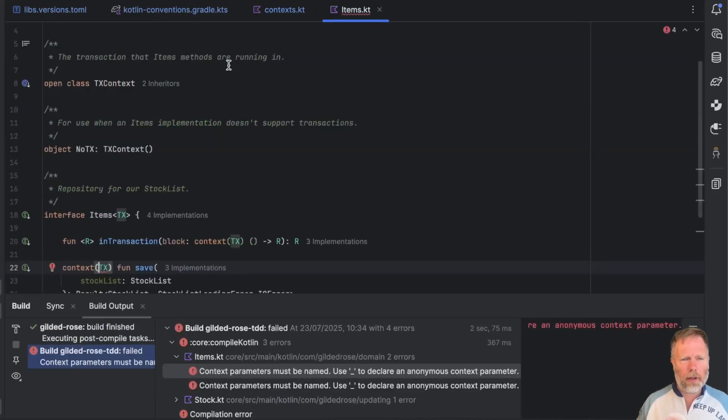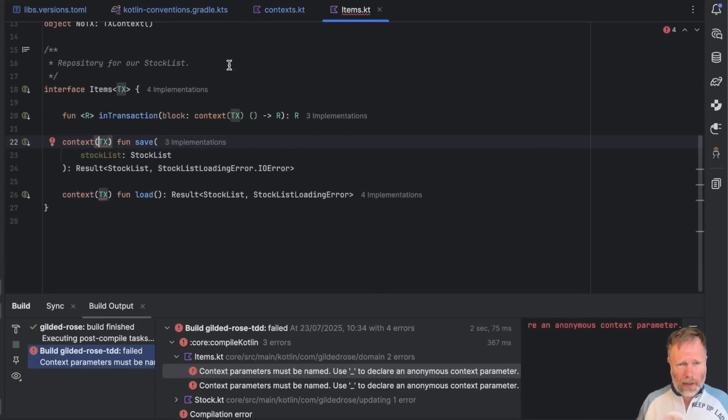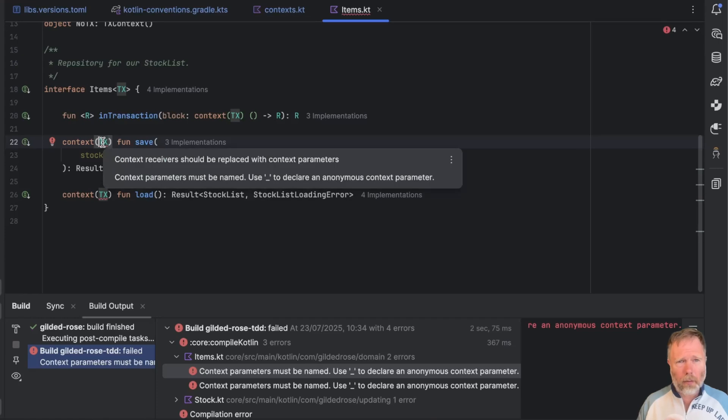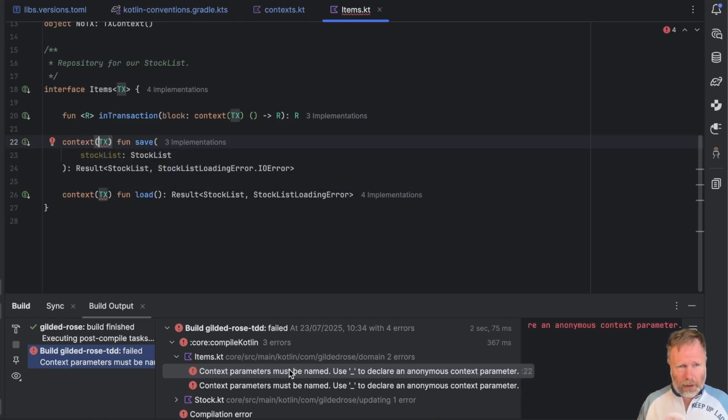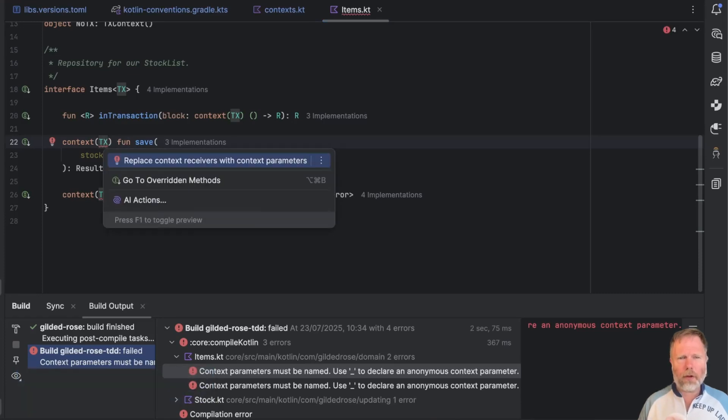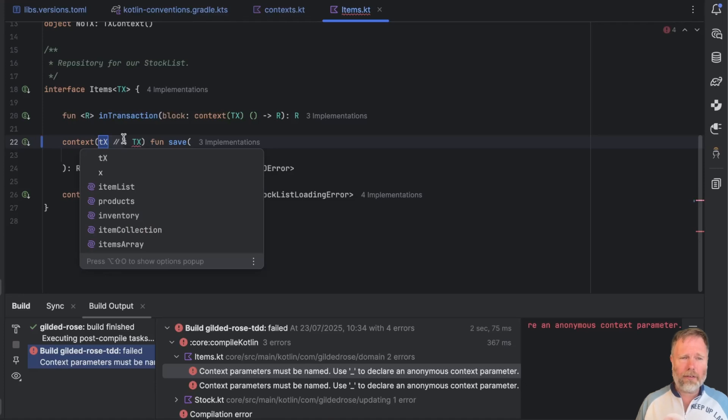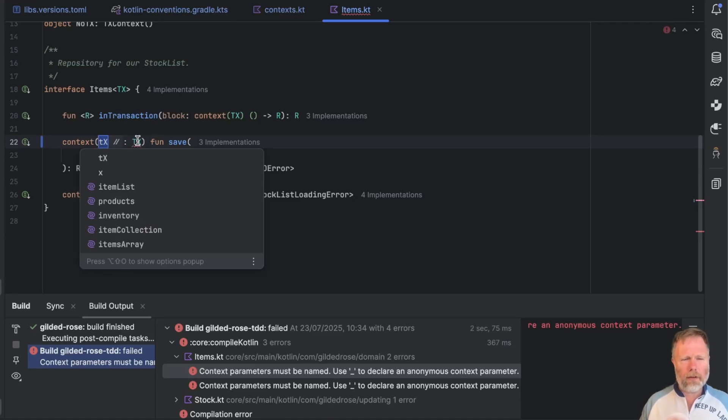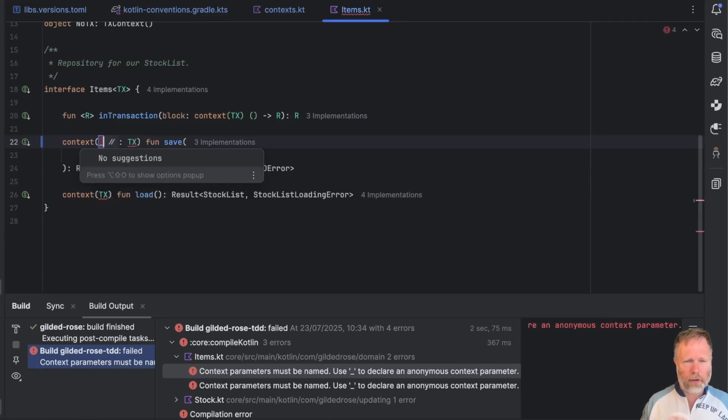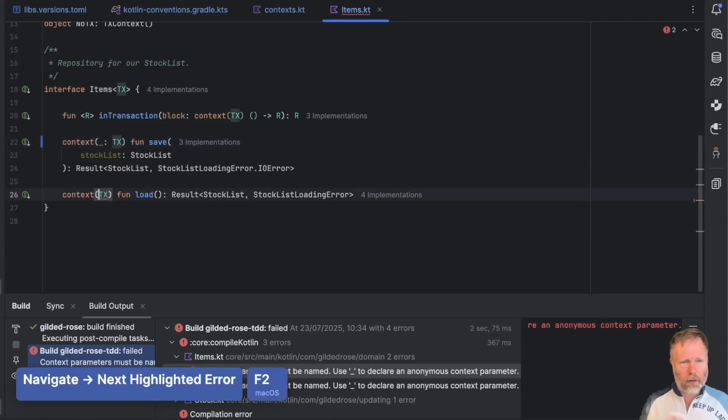Okay, then here we are in our items interface. And once again, IntelliJ won't tell us the problem unless we move the mouse to hover. I suppose I could have looked down here. But again, I'm going to quick fix and replace context receivers with context parameters. And it's offering us TX for transaction from the name of the type here. In this case, though, in this interface, we don't actually have to give it a name, we can use underscore. Well, that compiles, that's good.